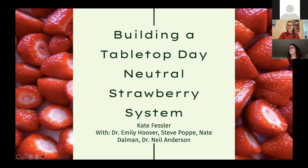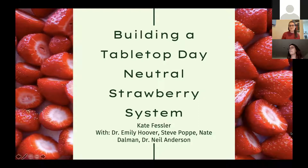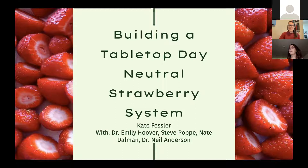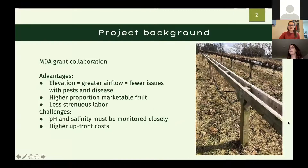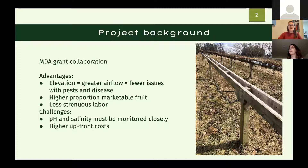Thank you so much for that introduction. I'm Kate Fessler and I'm working on my master's thesis research all about testing the efficacy of a day neutral tabletop strawberry growing system for Minnesota's climate. Today I'll talk about all the components of the system, what it was like to build it, and the tips and tricks we learned along the way. I'll start with strawberry production and demand in Minnesota, then tabletop systems generally, critical components, construction tips, and management and economics.